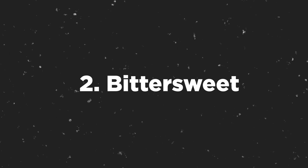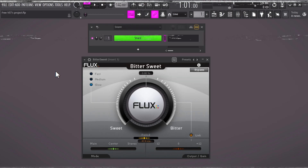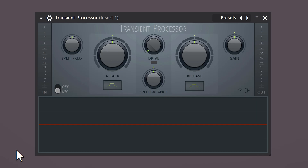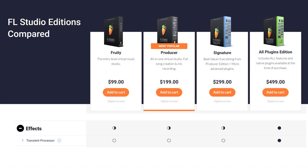Next one on the list is called Bittersweet. It's a free transient processor. You can use this to make your kicks, snares, or basically any sound snappier. Listen to this snare — if you want to make it snappier, just turn the knob to the right. It basically does the same thing as the transient processor in FL, but that's only available for people who have the all-plugins edition.